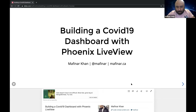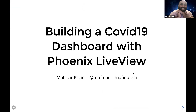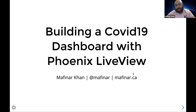Hello, I am Mafinar Khan and I will be talking with you guys about a COVID-19 dashboard that I built with Phoenix LiveView. I basically built that to learn a bit about LiveView when I just started out, about six or eight months ago.